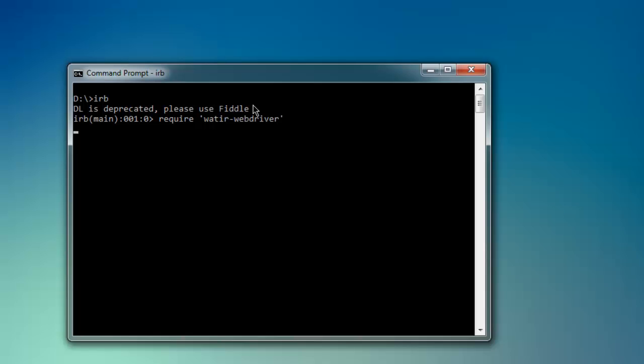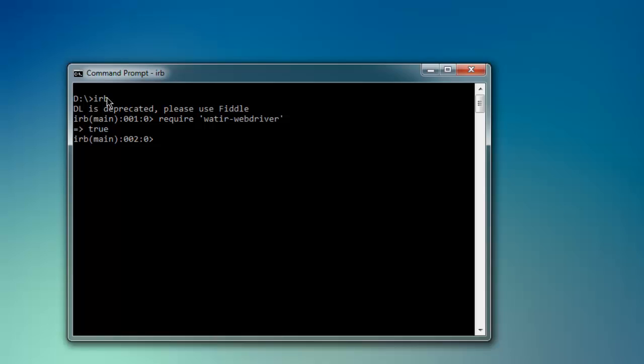Hit enter and wait for a true message to be displayed. If it returns true, that means Watir WebDriver is installed on your operating system. If it returns false, you have to go back to your command prompt and type in gem install watir-webdriver.